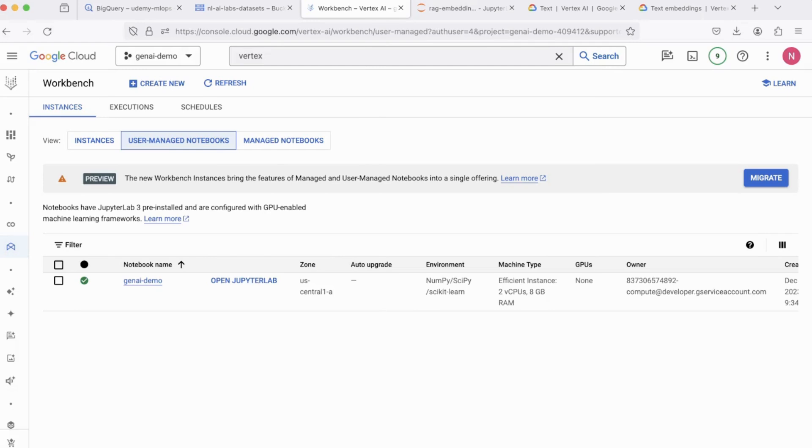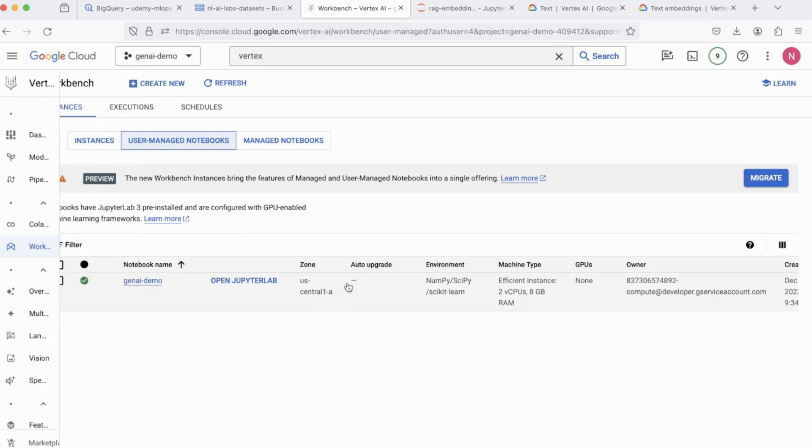All right, coming to the execution now, I'm on my Vertex AI Dashboard on my GCP account. And I've created a simple workbench. You can do the same. Just click on Create New.